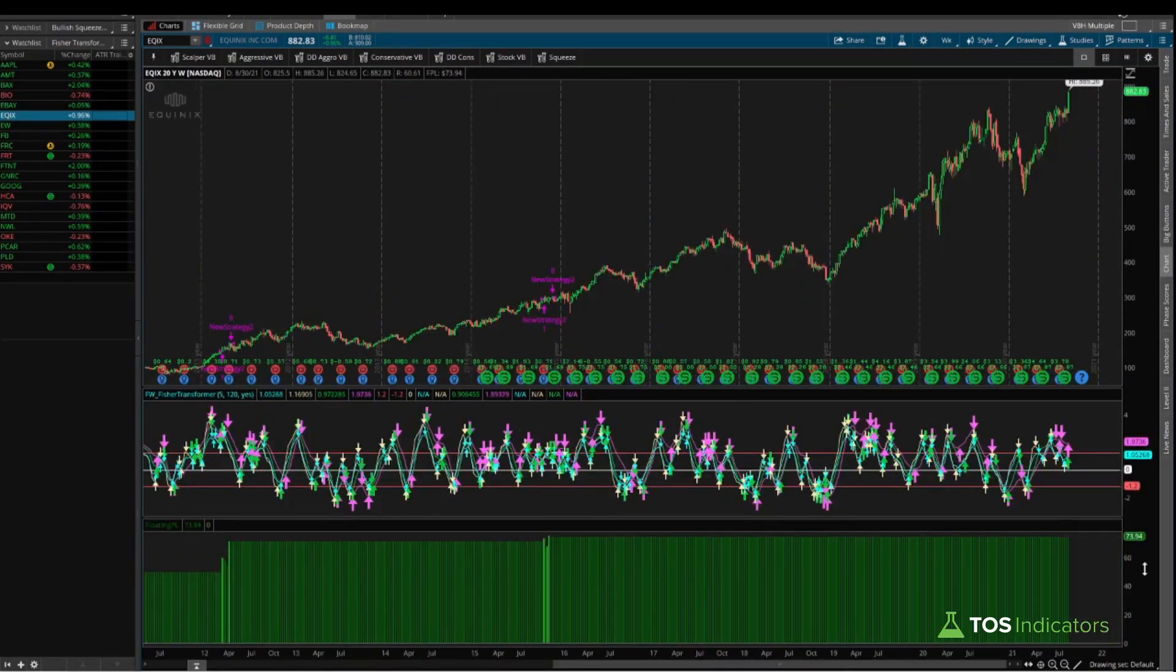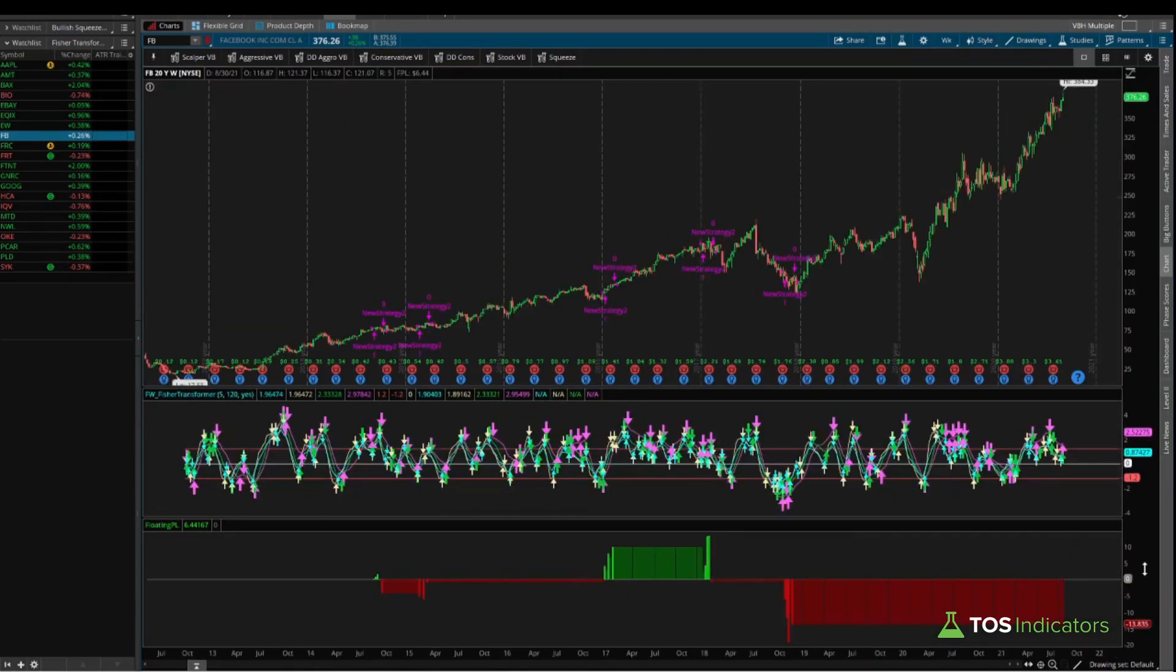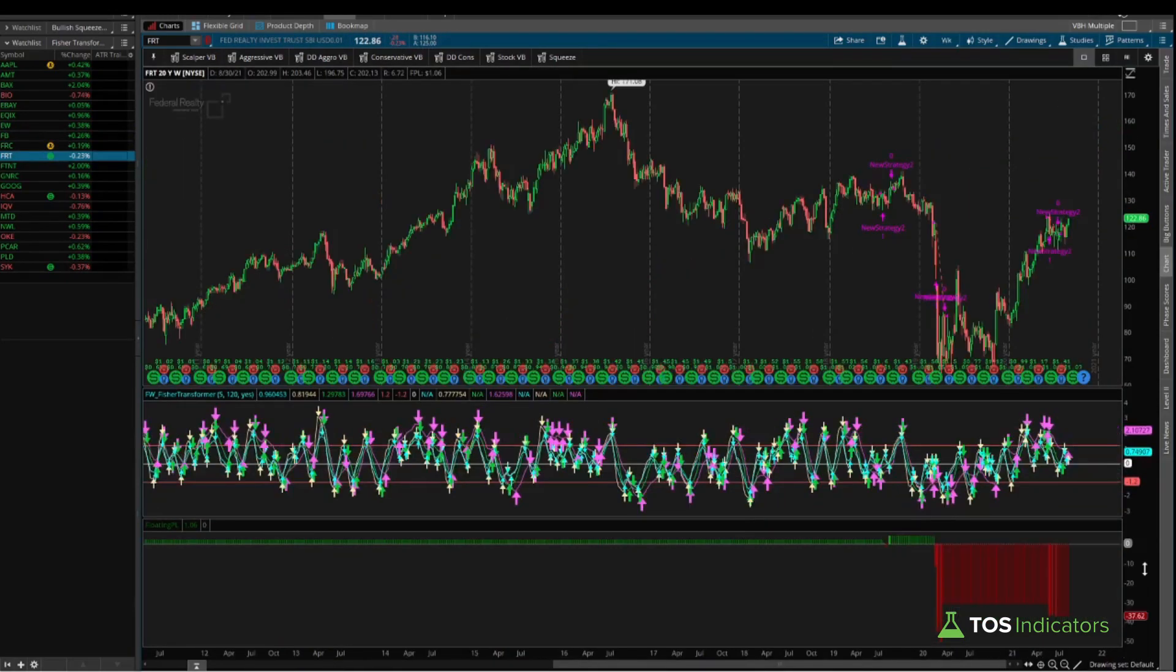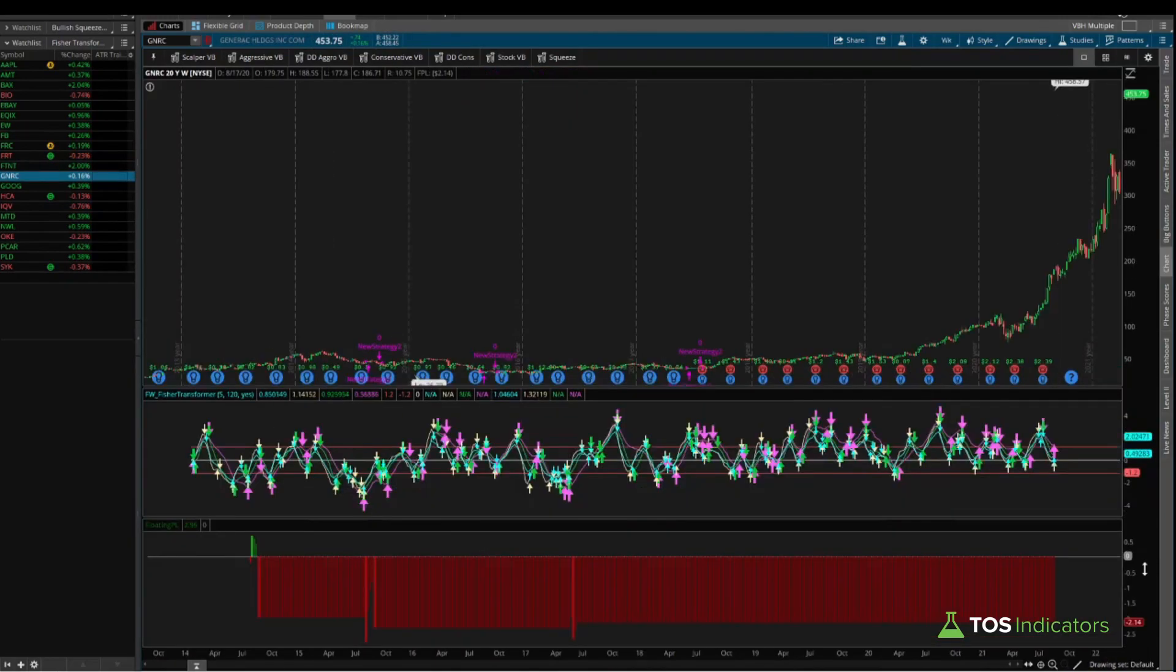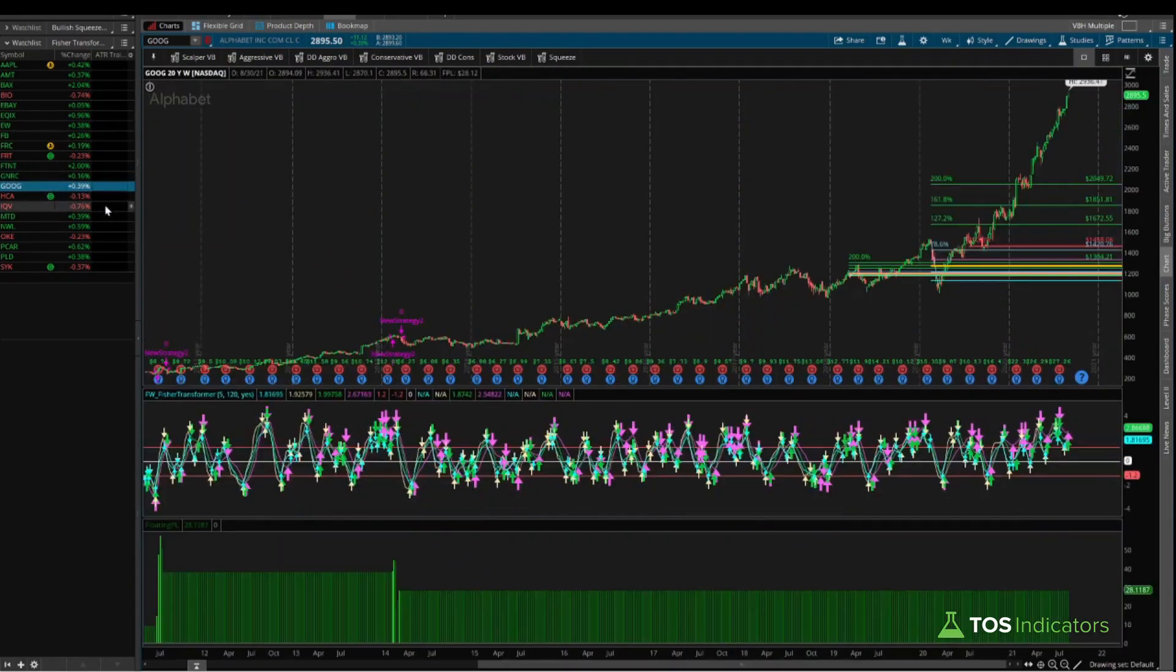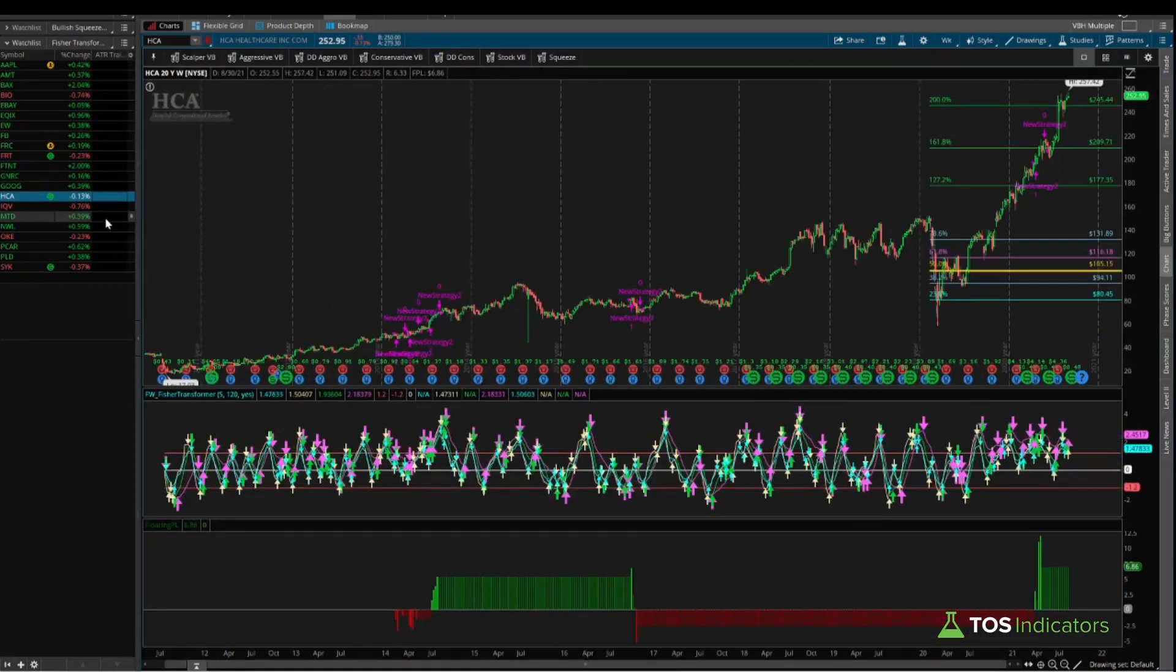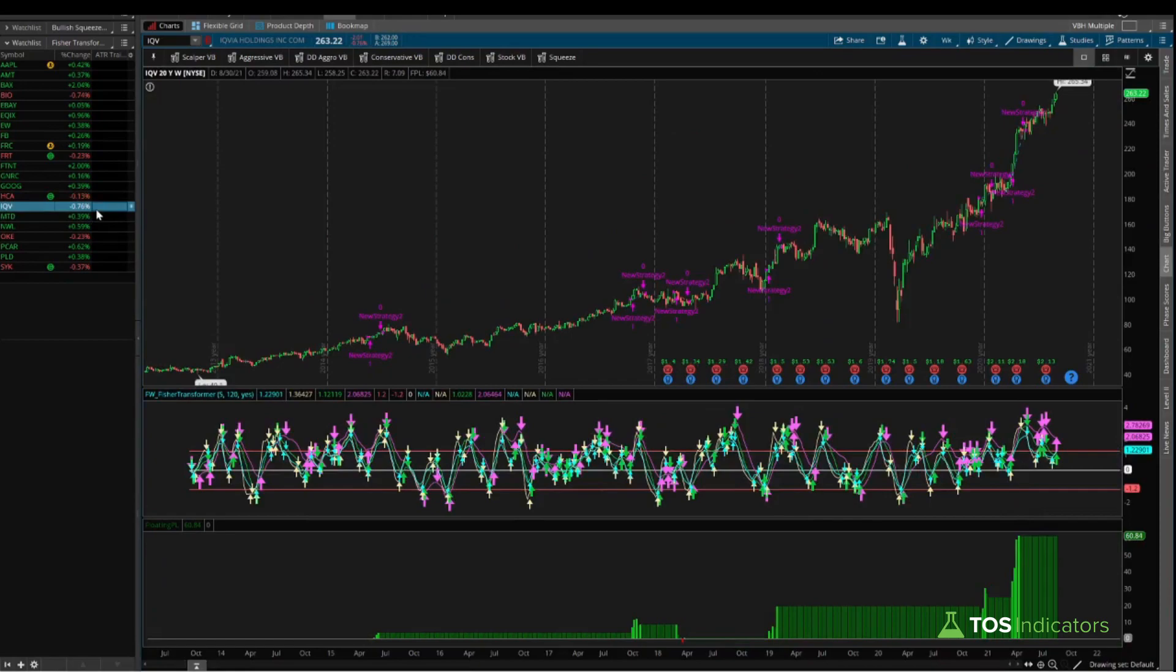EQIX, positive right here, Equinix. EW, Edwards Life Sciences, mediocre in terms of positivity. Facebook, negative. FRC, negative. FRT, negative. Fortinet, positive, but few signals, not really doing a whole lot there. GNRC, positive, but you'll notice here the histogram has been declining, suggesting that the more recent trades have actually been taking away from the P&L. So that's one we can ignore as well. We have Google, same thing, so we can ignore Google as well. HCA, nothing too interesting. IQV looks a bit better, but I think it's just the most recent trades here that have led to a nice move.